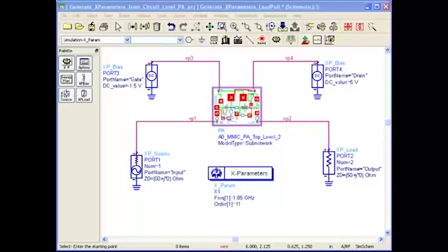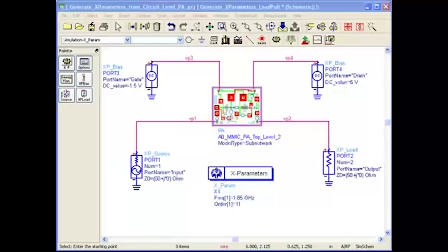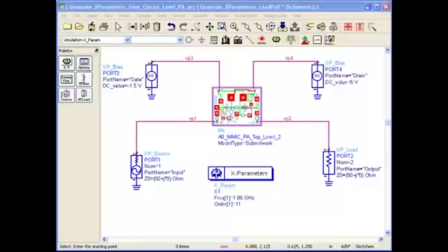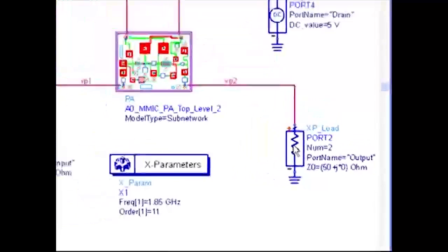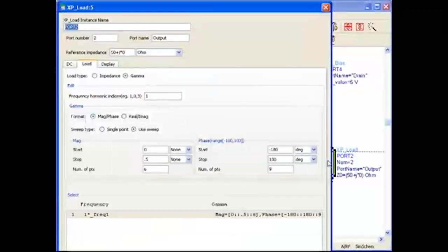Generating the load-dependent model in ADS is very easy. All I have to do is insert my power amplifier into this template, just as we did in demo number one. The only difference here is I add a load sweep instead of keeping my load at a constant value of 50 ohms. When I double click on the X parameter load, a window opens up that allows me to sweep the load.